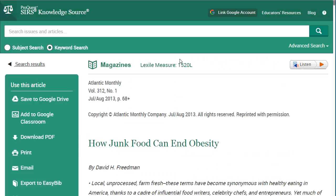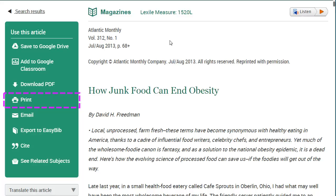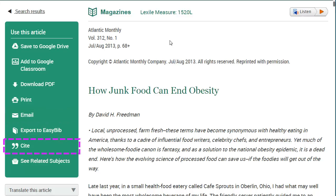This page contains the actual article as well as some different helpful tools. If it has a PDF you can download that. You can also print, email yourself the article, and use one of the citation tools.